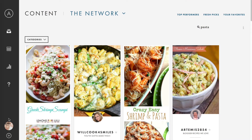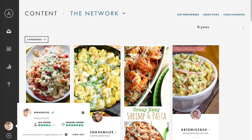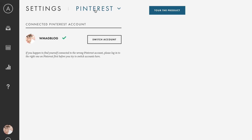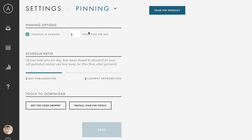To adjust how many pins you publish per day, and the ratio of your own pins versus pins from the content network, click on your avatar here, then this gear symbol to go to Settings. Click the arrow to go to Pinning Settings. You can set your total pins per day at any number from 1 to 25, and slide here to determine how many of your daily pins come from your content and from the network.